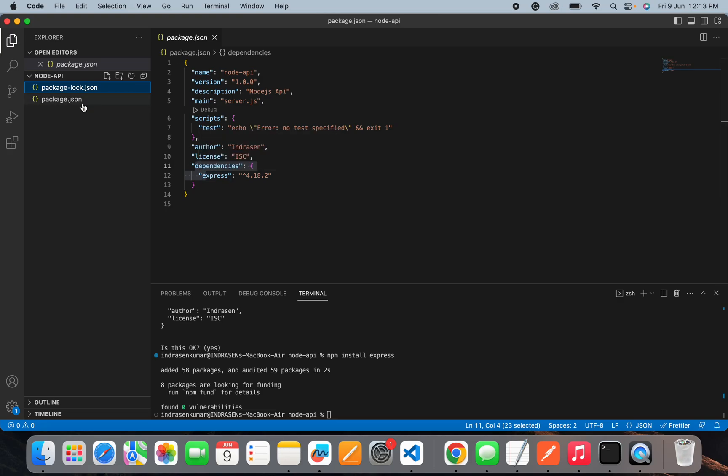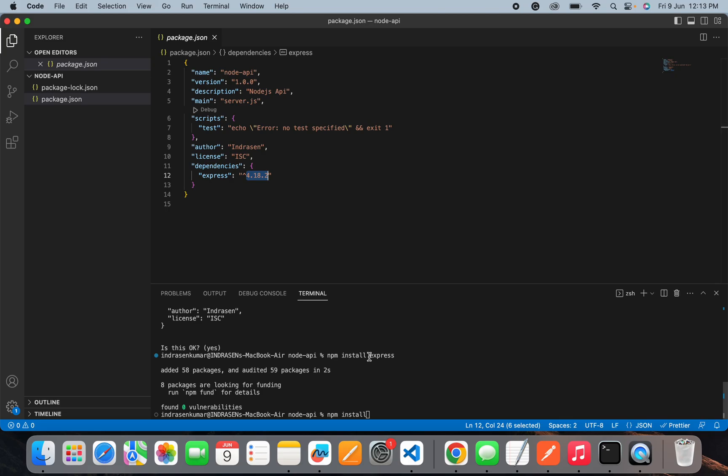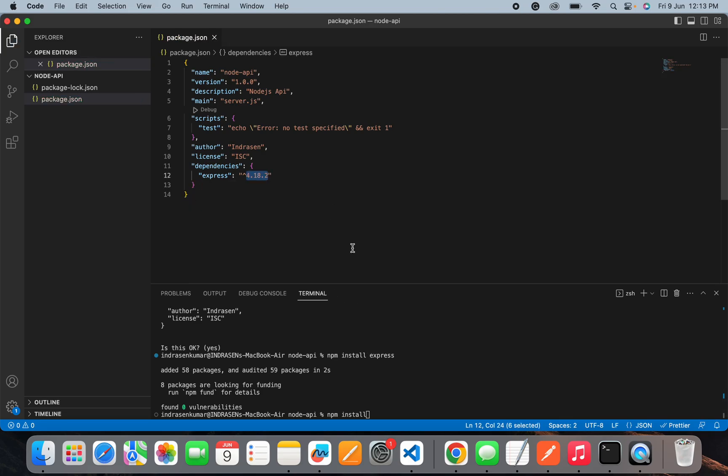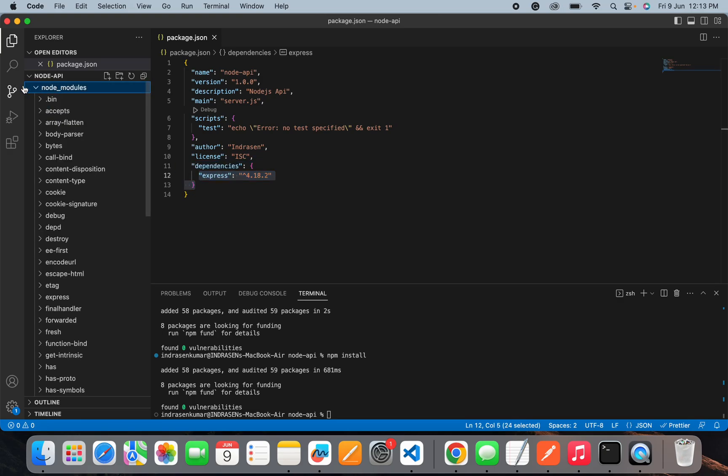Once you download this and want to run your project, you simply need to type the command npm install and it will install all the dependencies that are defined here so that you can run your project. If I run npm install, it will install all the dependencies inside this dependencies object and it will also create a node_modules folder.